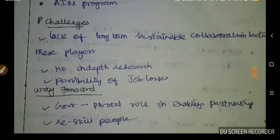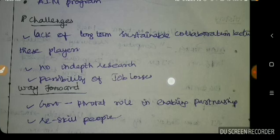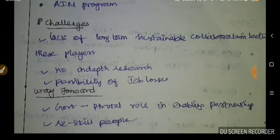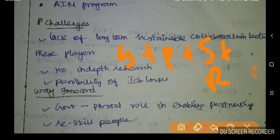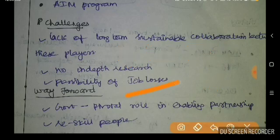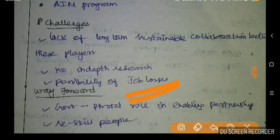However, there are challenges. There is no long-term sustainable collaboration — efforts are fragmented. Key players include government, private sector, startups, and researchers. There is no in-depth research, and AI facilities exist only in a few IITs. As a disruptive technology, AI carries risks of job losses, especially in the initial phase. But it is a positive way forward.